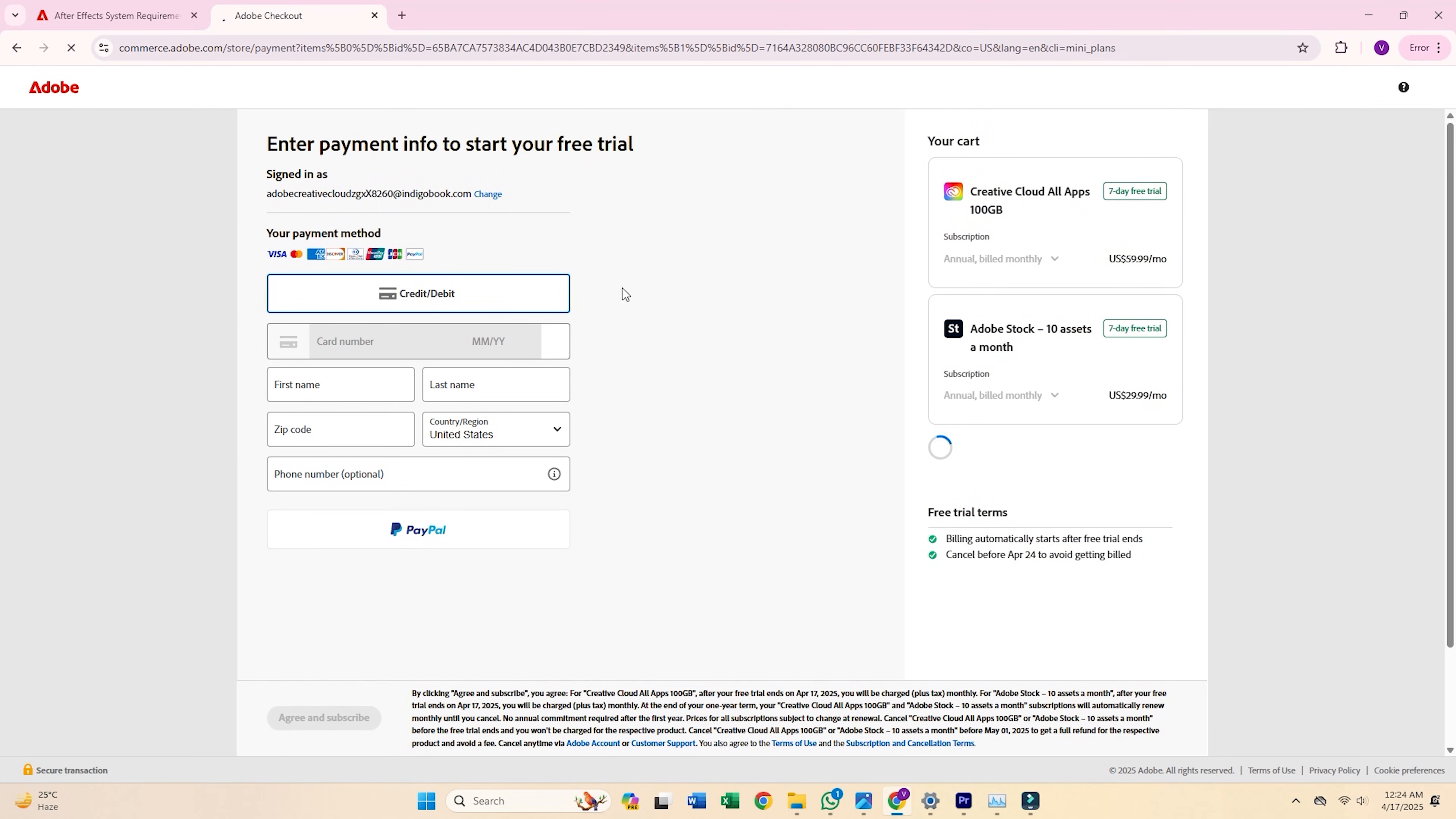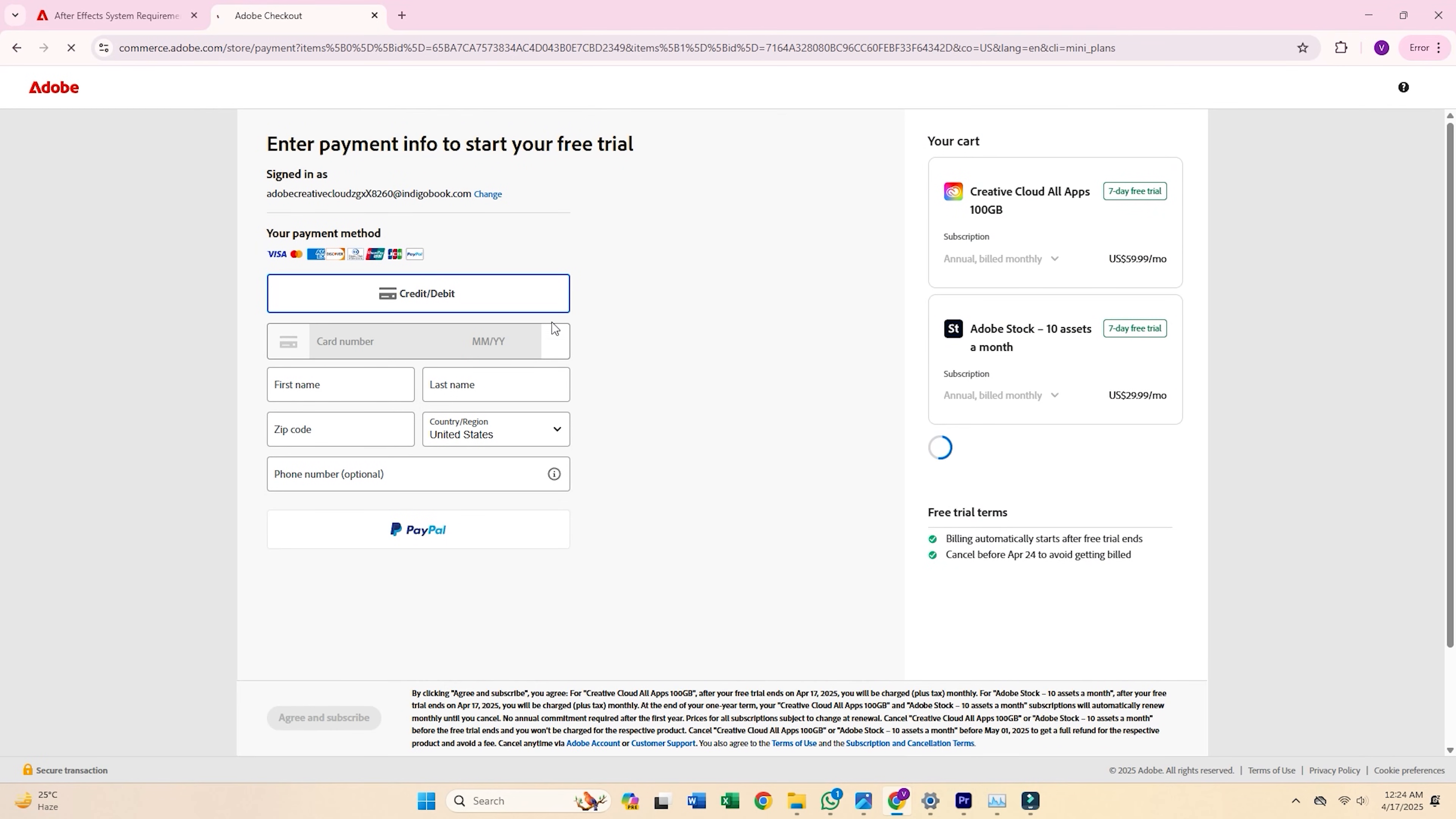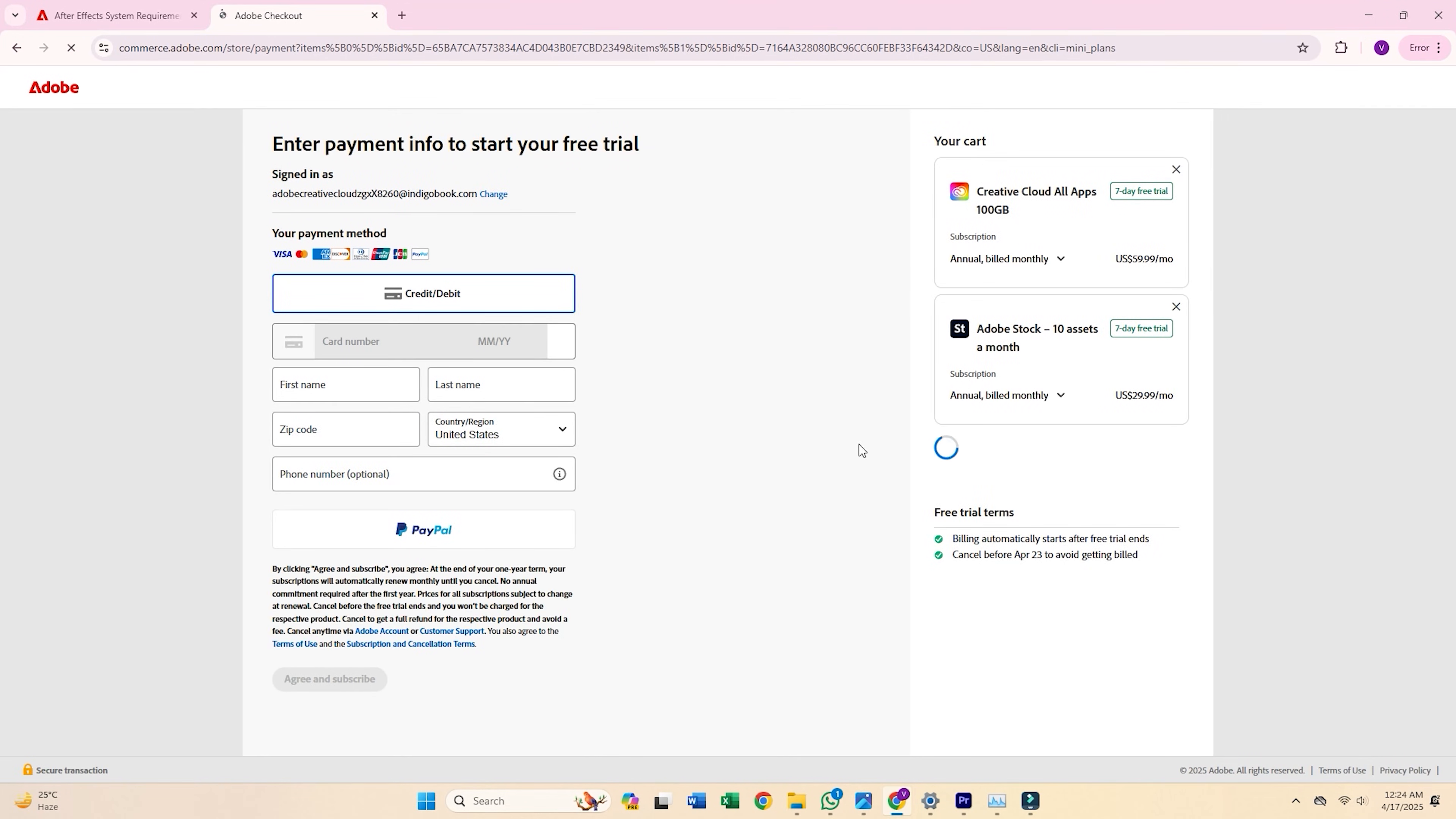You'll now be asked to complete a short form with your personal details and payment information. Don't worry, Adobe won't charge you until your free trial ends. Once that's done, hit agree and subscribe.